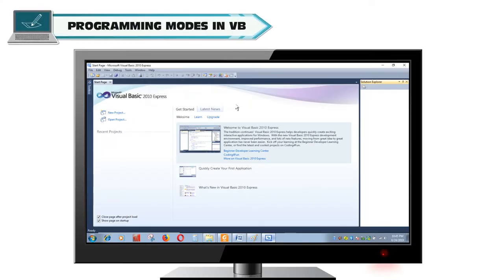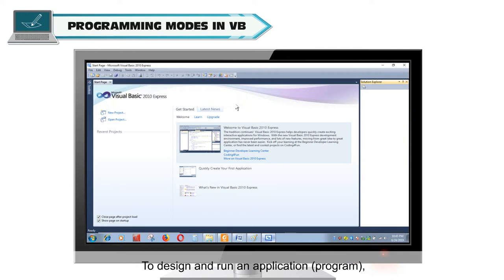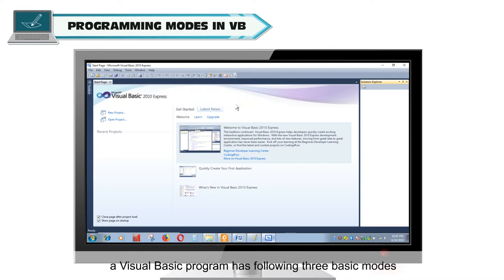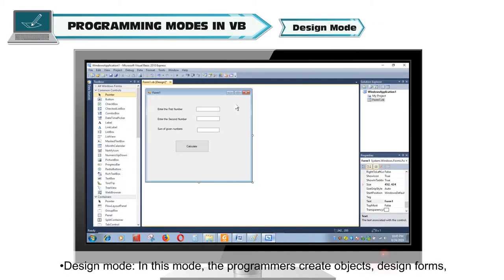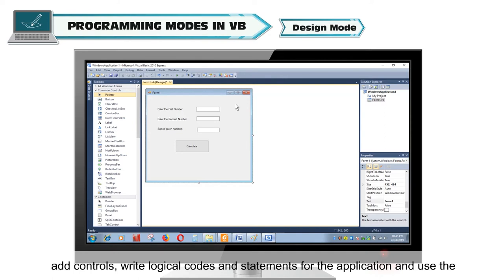Programming Modes in VB. To design and run an application or program, a Visual Basic program has following three basic modes. Design Mode. In this mode, the programmers create objects, design forms, add controls, write logical codes and statements for the application.